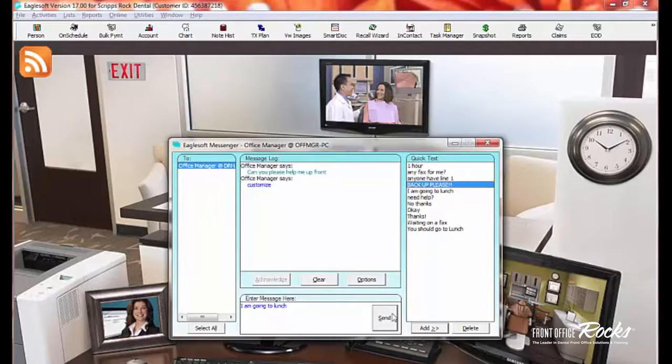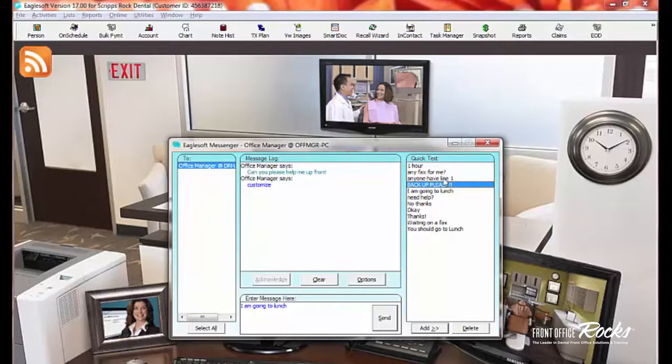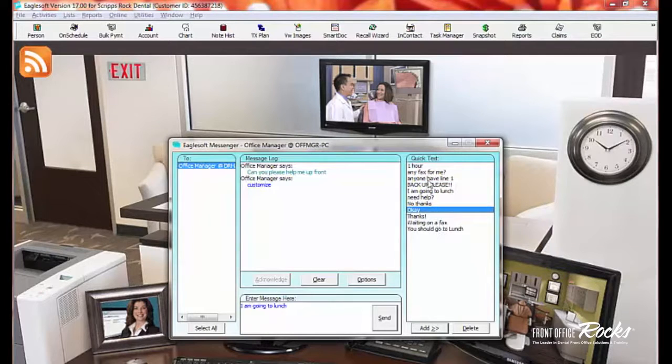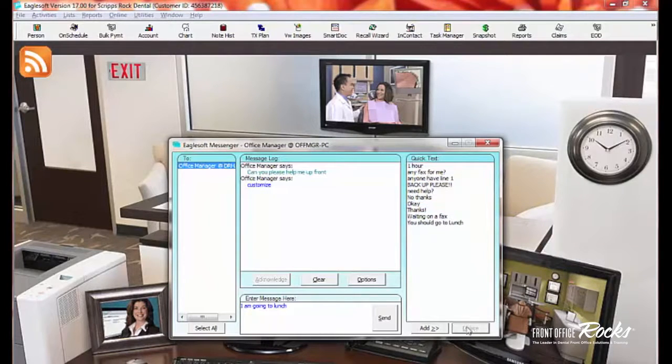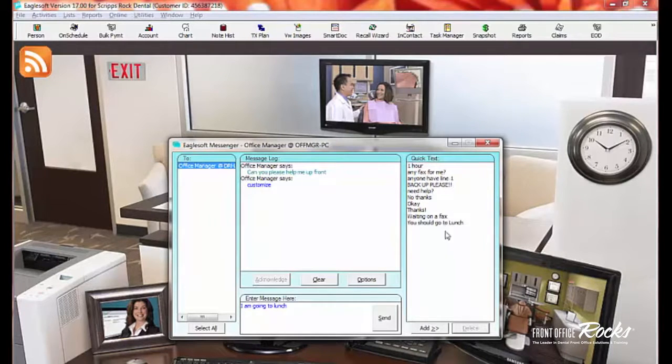Here, as you see, we have backup, please, because sometimes we need some backup when we have five people standing in front of us. So you can set up quick text here. You can also delete text. So let's say I don't want to do I am going to lunch, so I can delete that out of there. So you can customize these to help your day go that much faster because you know we have a lot going on.